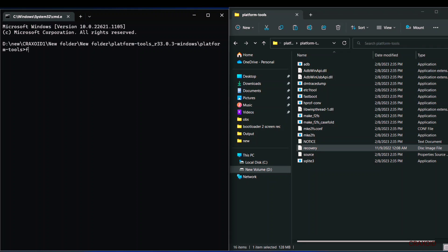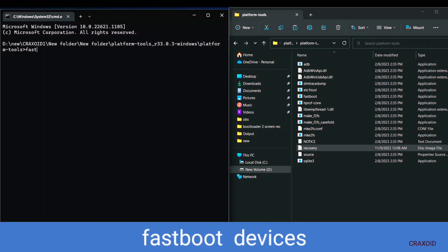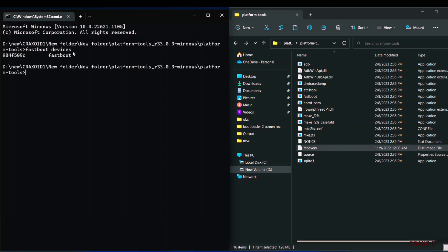And our first command is fastboot devices and hit the enter button then some random numbers will appear which indicates that our phone is connected to computer in fastboot mode.